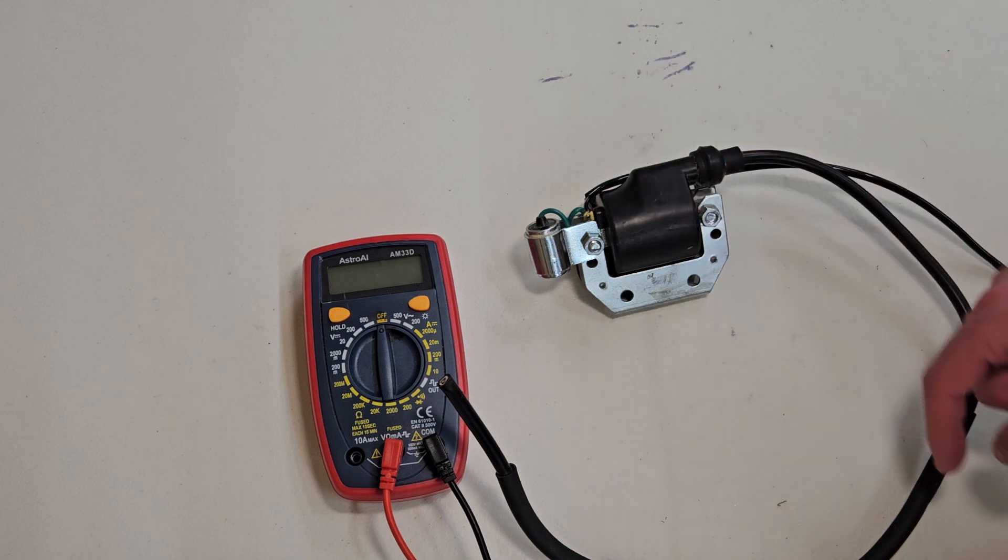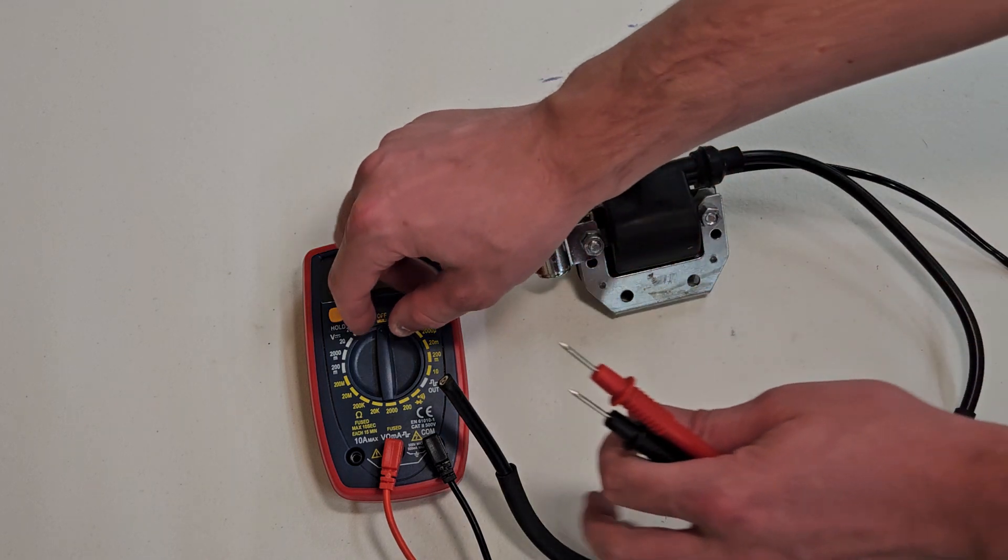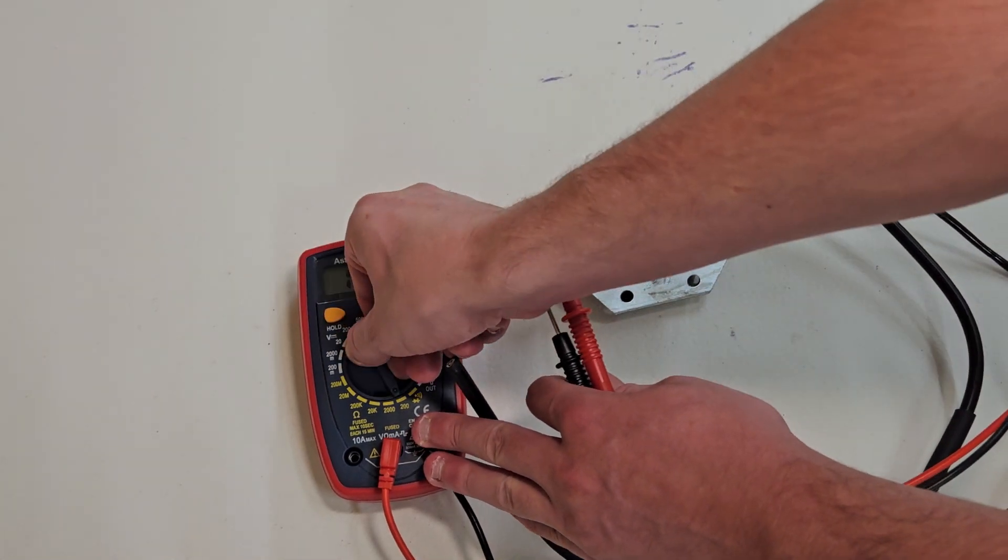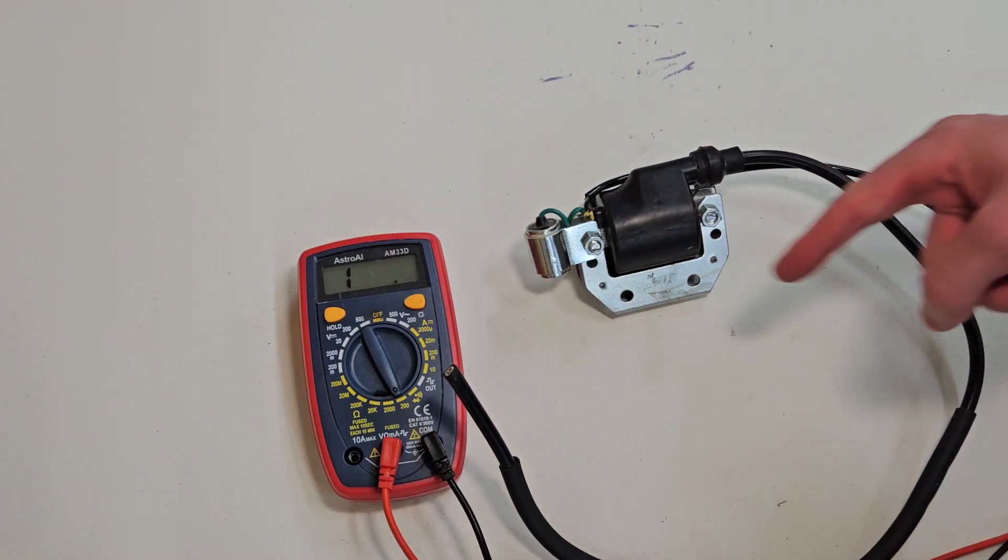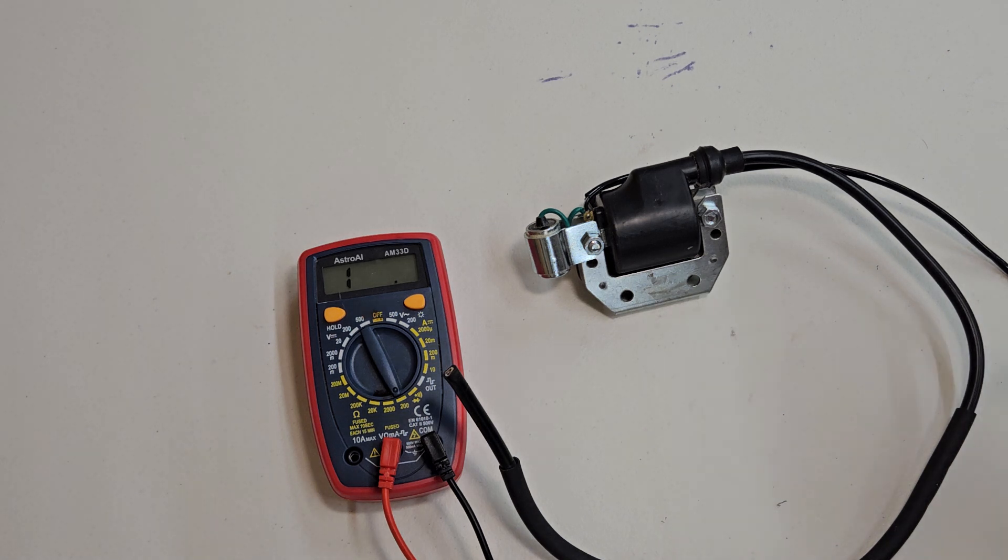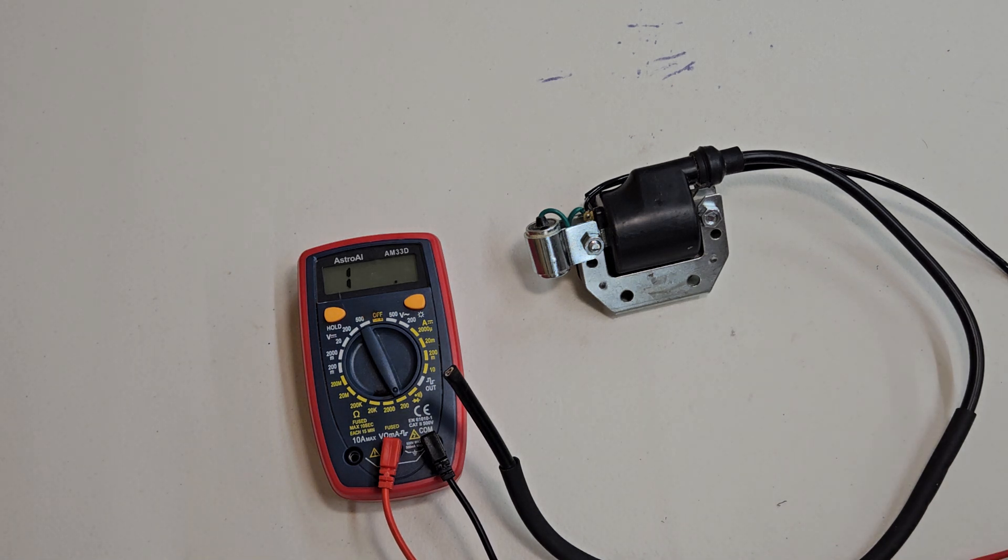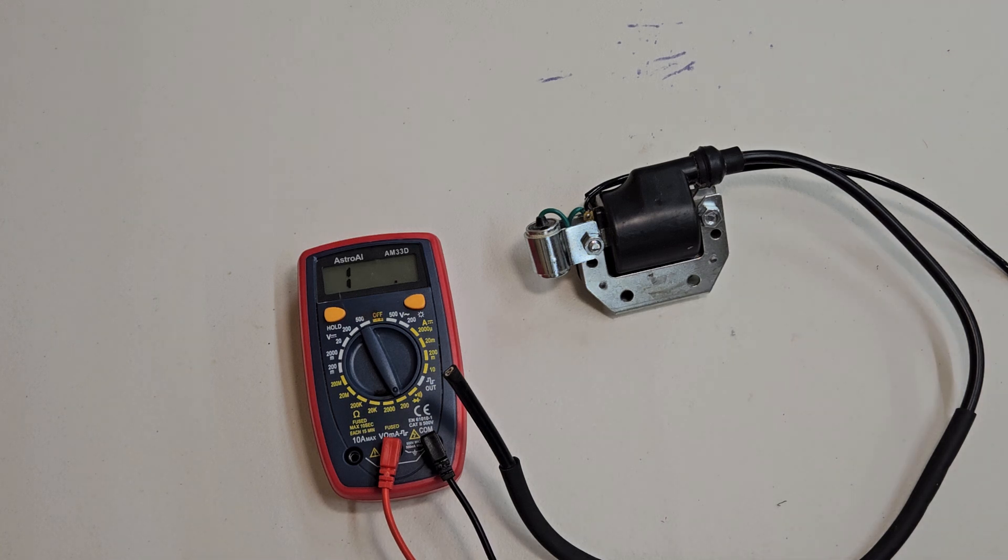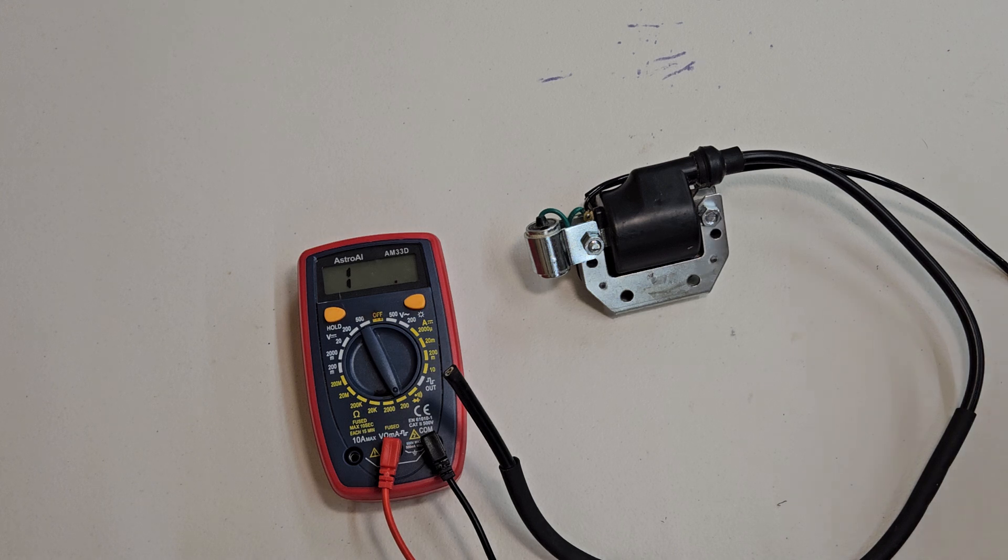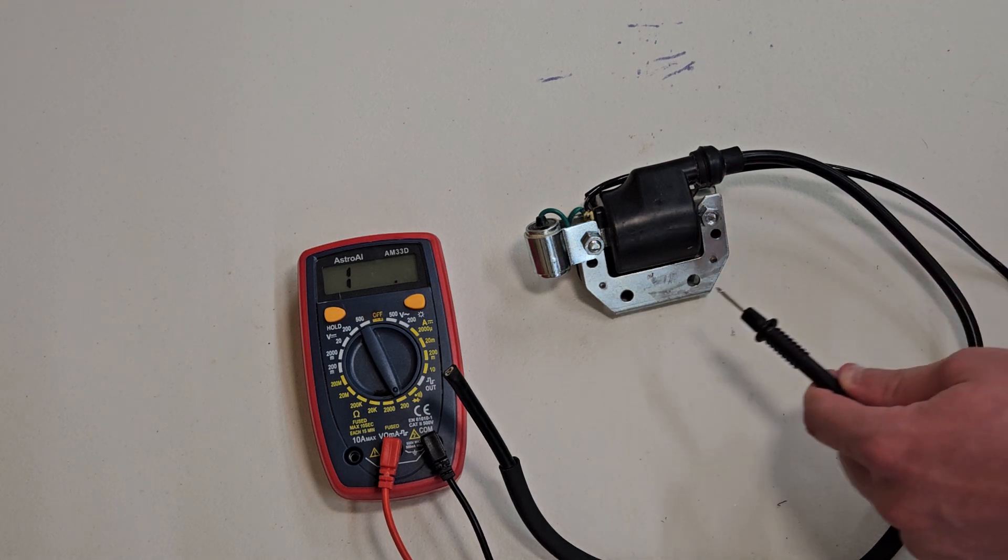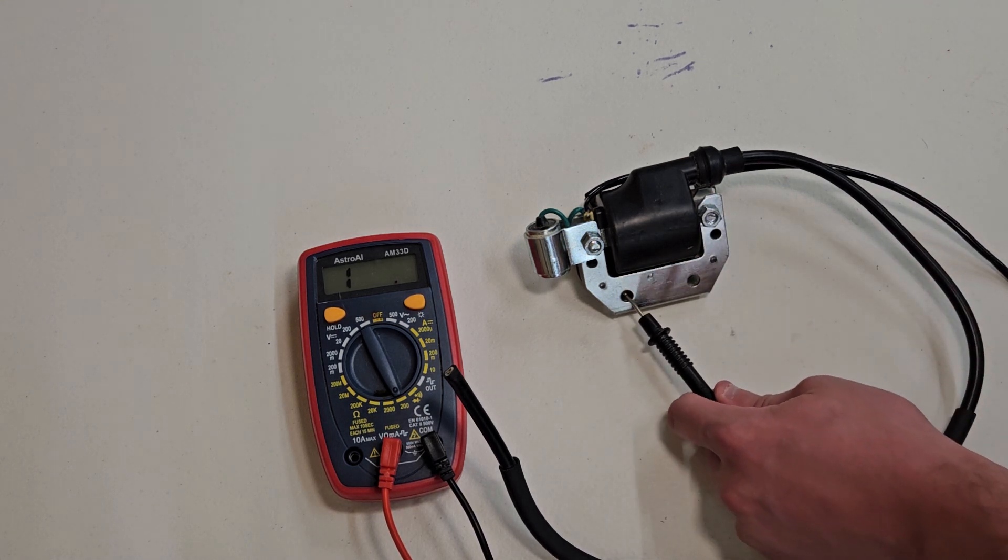But we'll start off with the primary coil. So what we'll do is set the multimeter to 200 since this is a much lower resistance. And what we should expect when we stick this on is to see around 1 ohm. Somewhere around there is fine. If you see a way high reading, then you know you've got something wrong with your ignition coil. So what we'll do is stick the black lead to the casing somewhere.